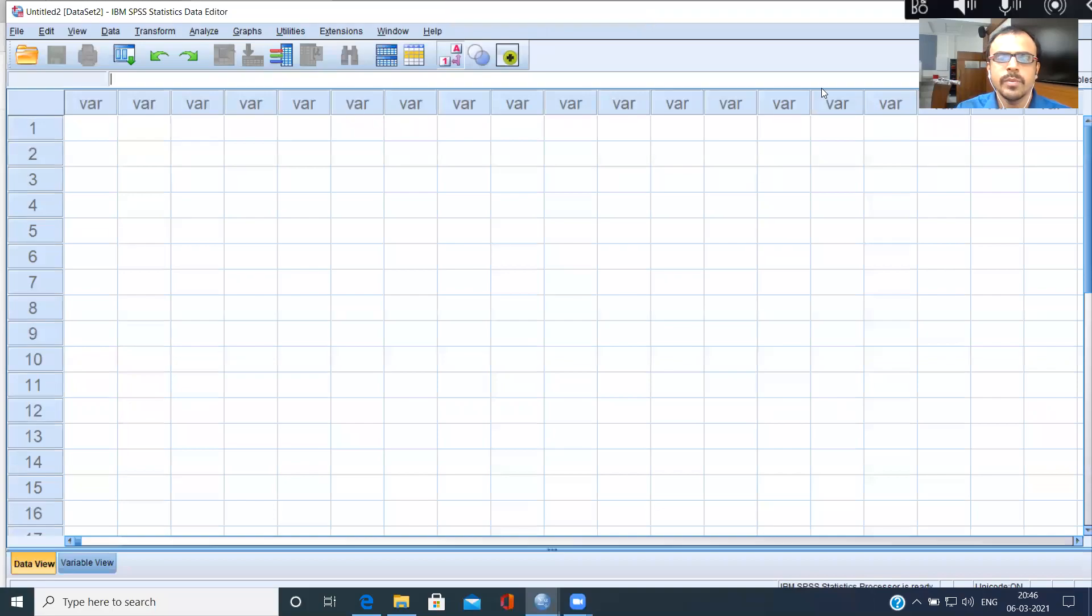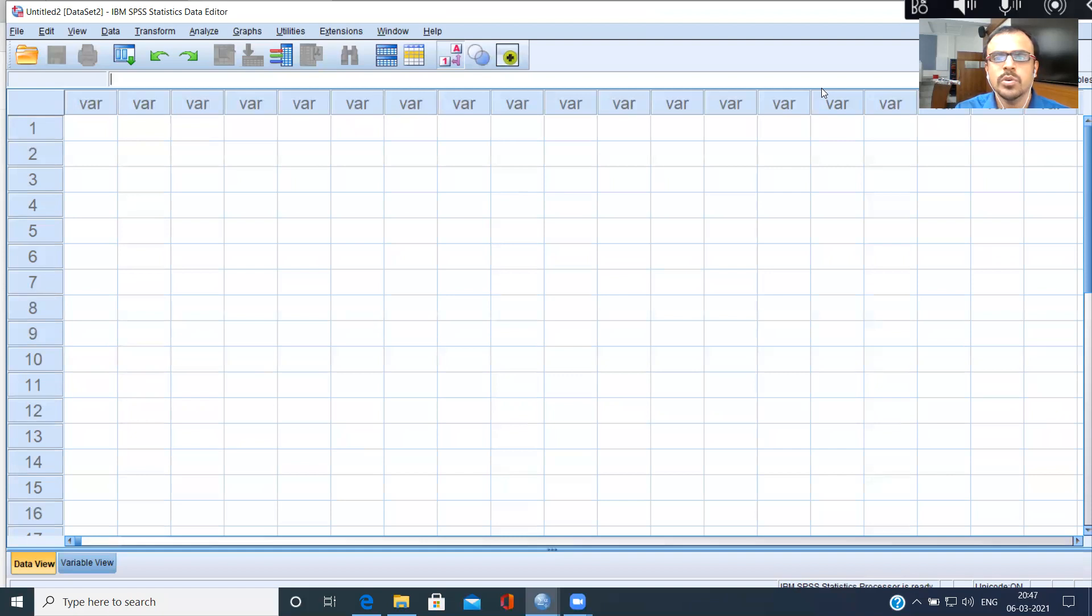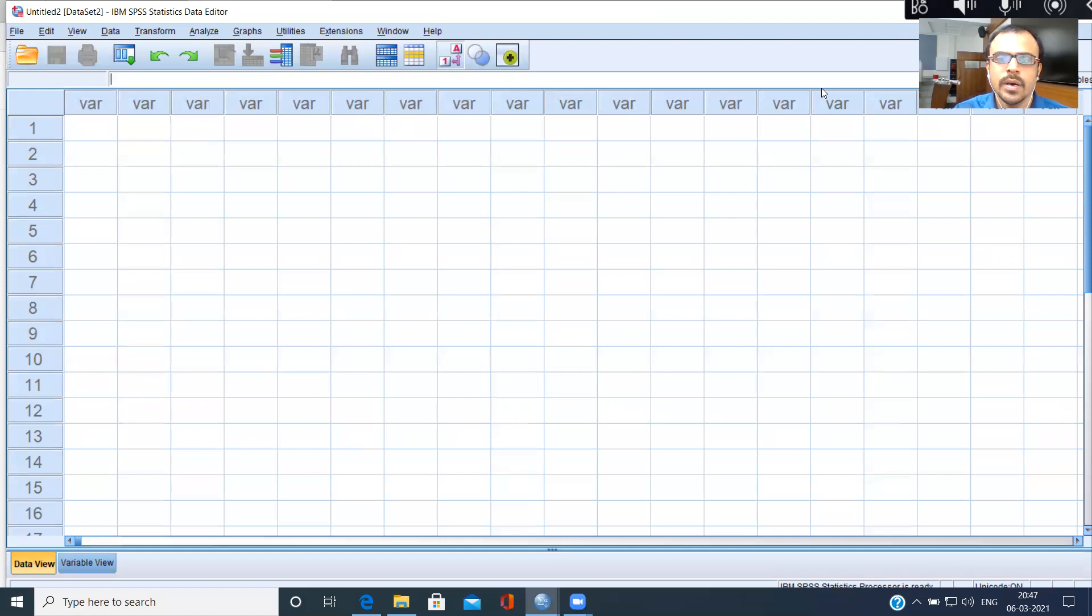In this video, I'll be demonstrating how to do a clustered bar chart for a scale variable. The last video was about a clustered bar chart when you have two categorical variables. But when you have a scale variable and two categorical variables, how do you do a clustered bar chart?